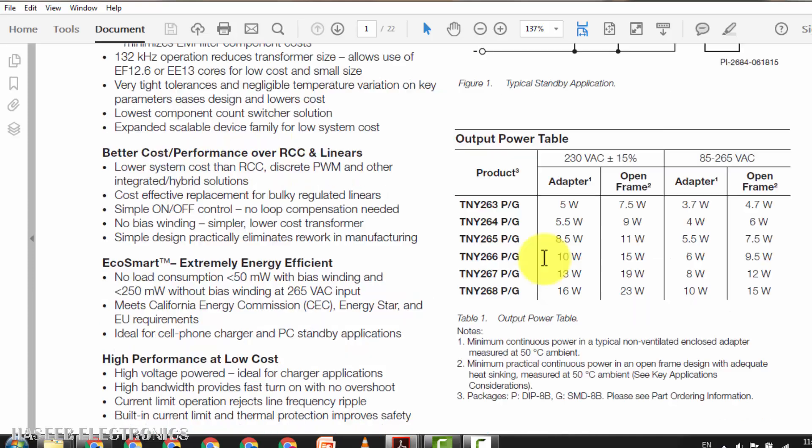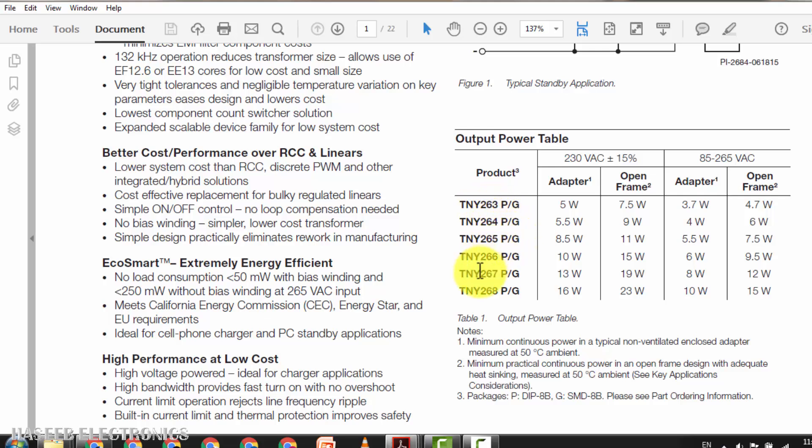268PN. It is a complete family, 263PN, 64PN, 65PN, 67PN, 68PN. It is available in different voltage watt ratings from 5 watt to 16 watt. It is working at 132 kilohertz.